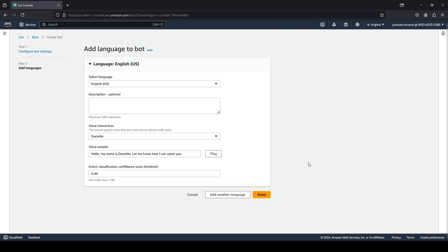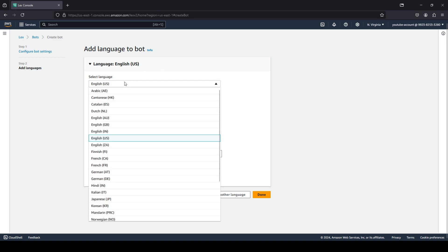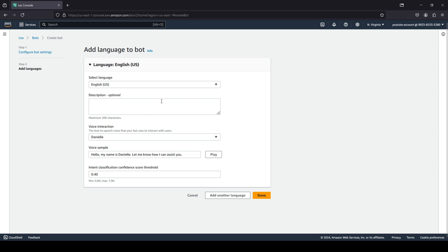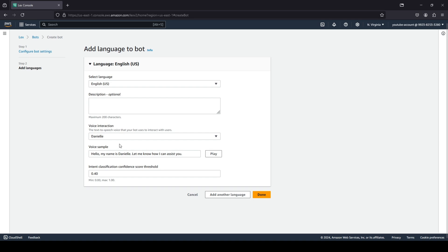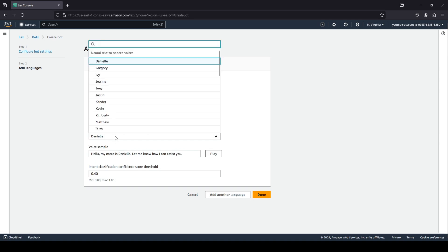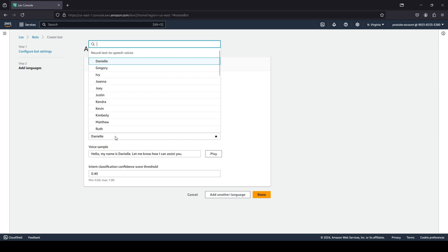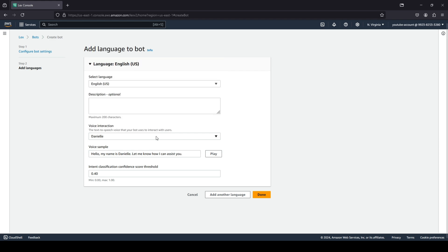Hopefully we entered everything correctly, and there you go. Now coming to step two of the bot creation, we should add a language to the bot. In which language would you like the bot to converse? I'm going to stick with English. I'm going to leave the description optional. You can choose voice interaction. If you want to add text-to-speech to your bot to speak through voice, then you can add that. You can choose whatever you are looking to choose from and you can also run a sample over here.